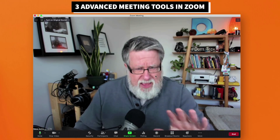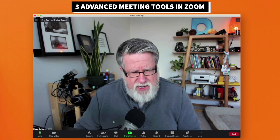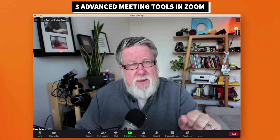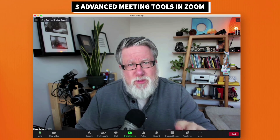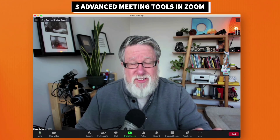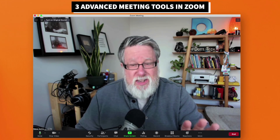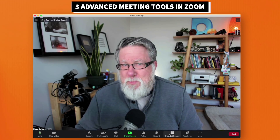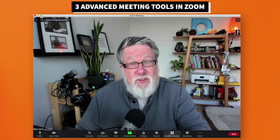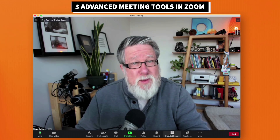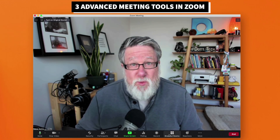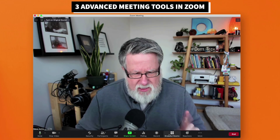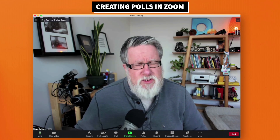In this room I already have open, I'm going to show you how we manage polling, how we do nonverbal responses — which I think is vastly underutilized and incredibly valuable — and then I'm going to show you a little bit about breakout rooms. I haven't used them much, but they're a really valuable asset for all sorts of different types of meetings. Let's start with the polling feature.